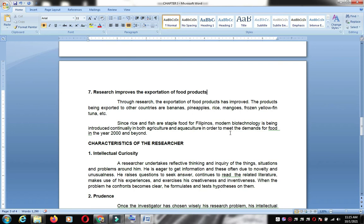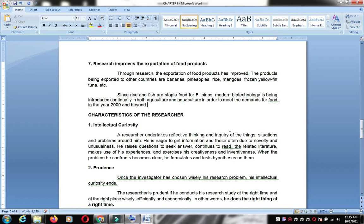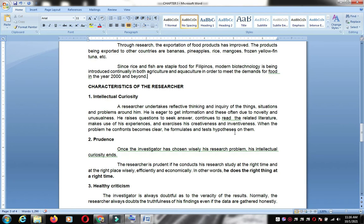Research also improves the exportation of food products. The Department of Agriculture has a program where one hectare can yield one million pesos in value. There are production programs for seedlings and new farming technologies. Those who achieve this are given rewards, covering products like banana, pineapple, rice, and mango.